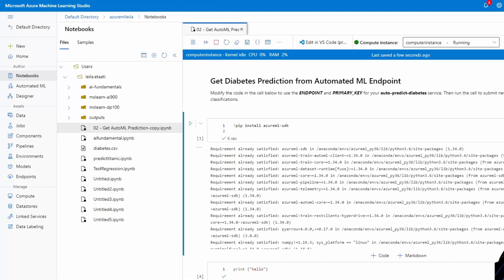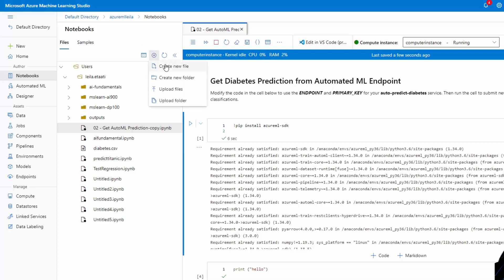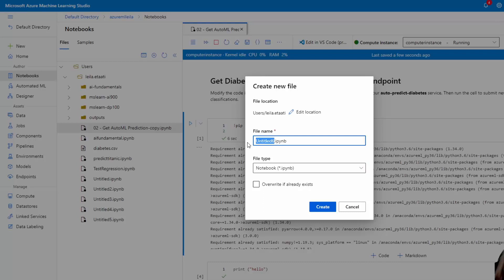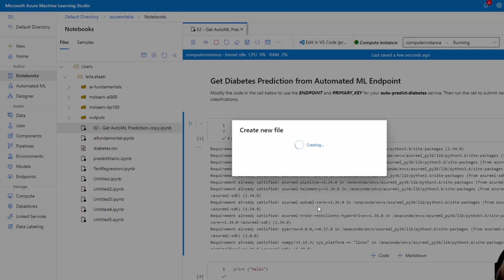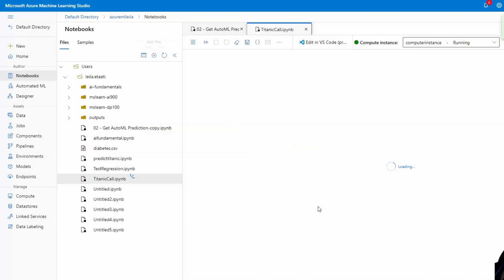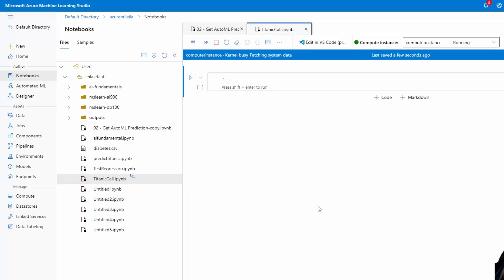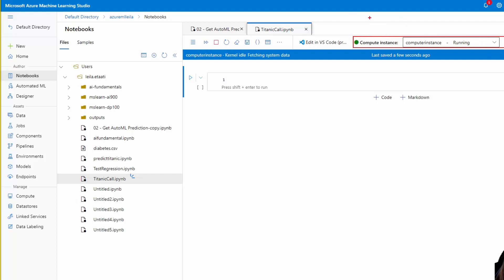So I can use this, but there's also another way of creating that. Let's go back to the Azure ML environment. I'm going to create a new notebook over here, a new file as a new notebook. I'll call it, for example, Titanic call. The important thing is that you need to have a compute instance that's already running. I talked about compute instance in the previous video, so you need to make sure that it's started and running.